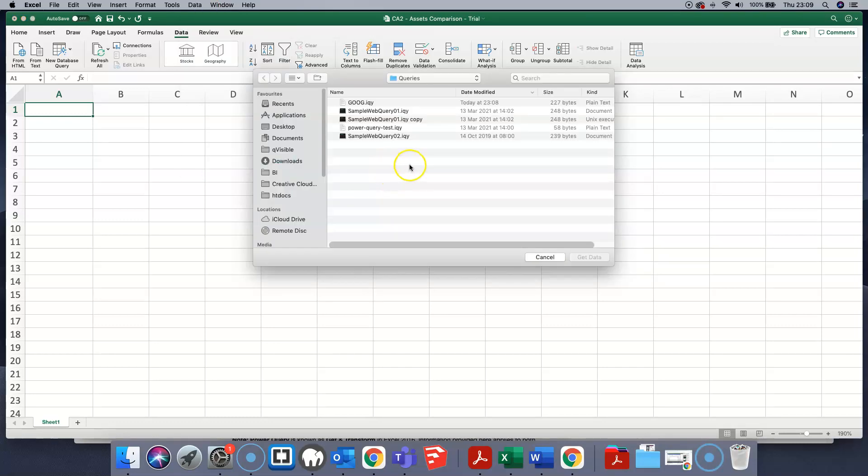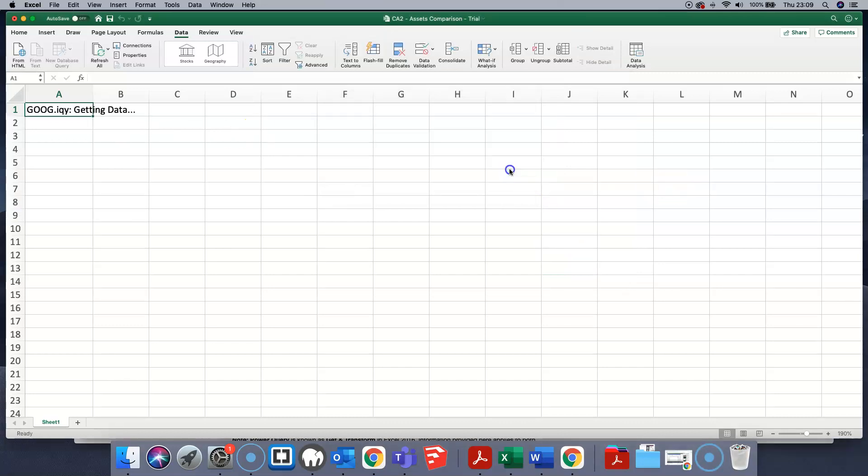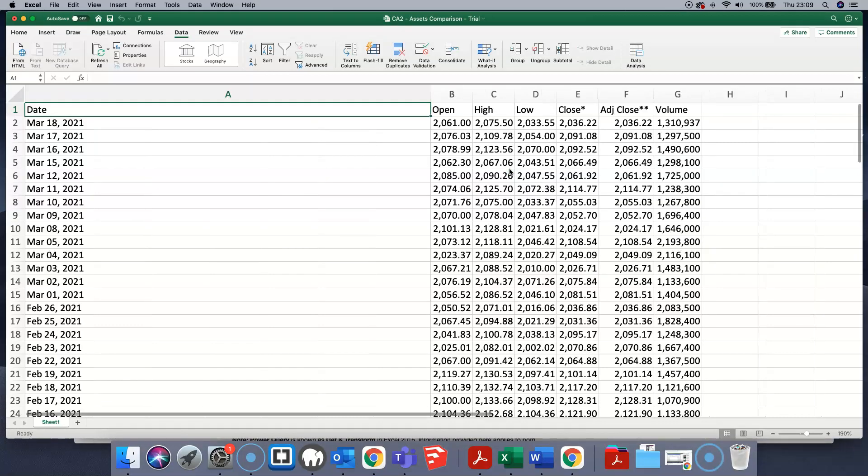We can select the query that we just made. Click on get data and the historical data has gotten.